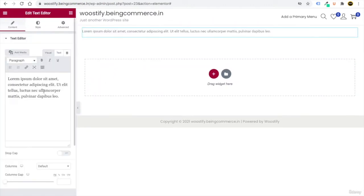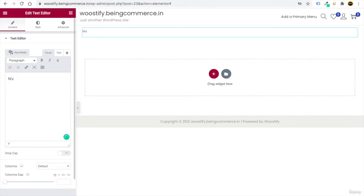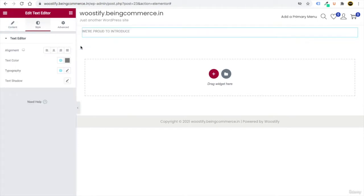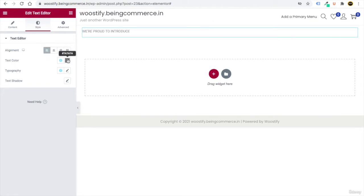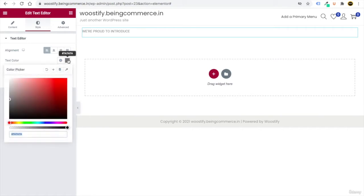Write your intro text, for example 'We are proud to introduce.' Go to Style and change the color. By default it's left-aligned — keep it left. To set the text color, clear the default and enter #474747 to make it extra dark.